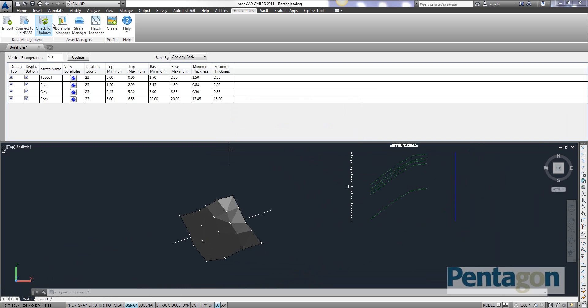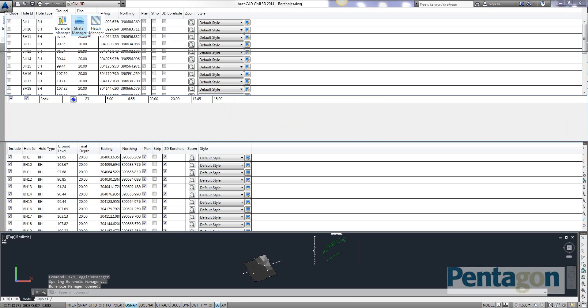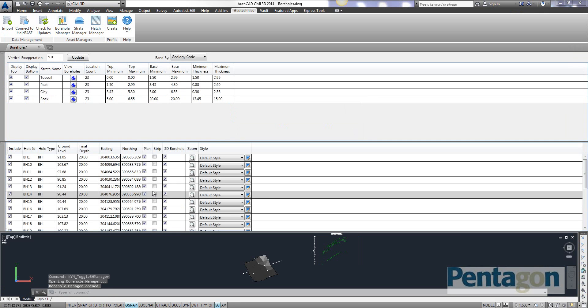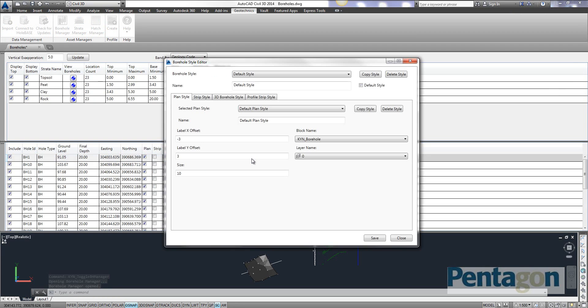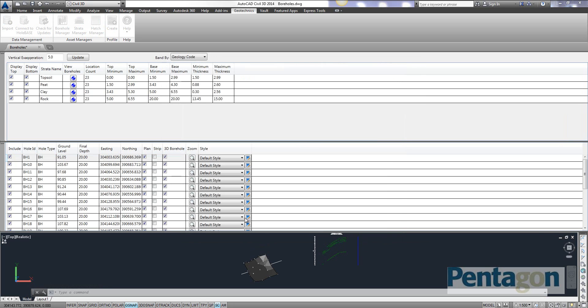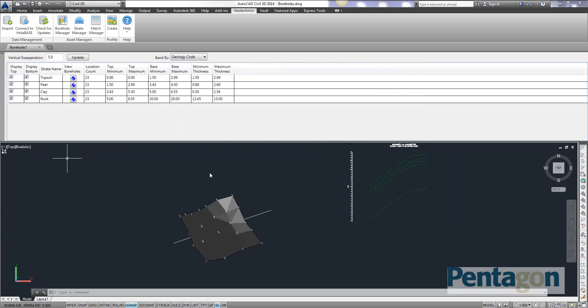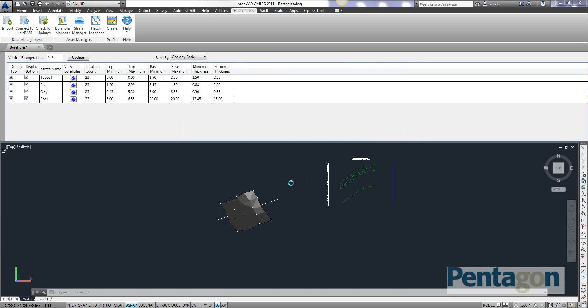Okay, another nice feature where you can actually look at this. In our actual borehole manager we can actually change the various different styles in here. Changing styles is a very common feature in Civil 3D. Again, so you've got a nice intuitive interface and controlled in the ribbon.